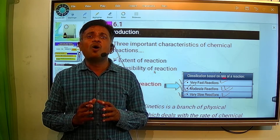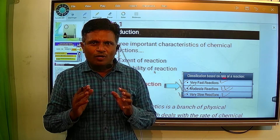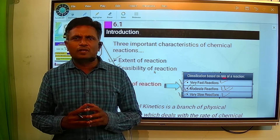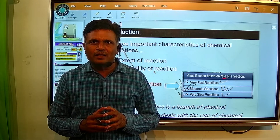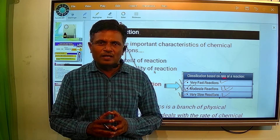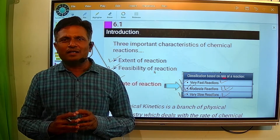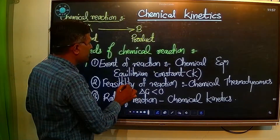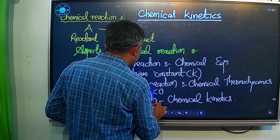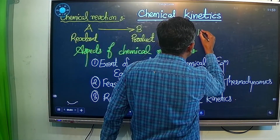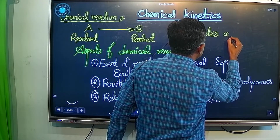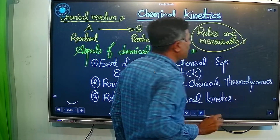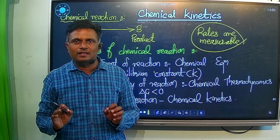Generally, all molecular reactions are moderate type of reactions. For example, the formation of ammonia from nitrogen and hydrogen — this is a molecular reaction and for this particular reaction you can measure the rate of reaction. That means in chemical kinetics, we can study only those reactions whose rates are measurable. These types of reactions are mainly studied in chemical kinetics.